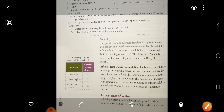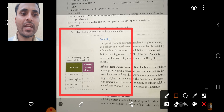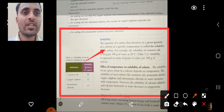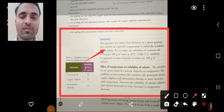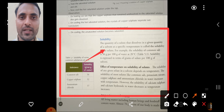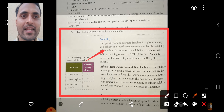Now the next point: solubility — what do you mean by solubility? Solubility is the quantity of a solute that dissolves in a given quantity of a solvent at a specific temperature. For example, the solubility of common salt is 36 grams per 100 grams of water at 20 degrees Celsius.